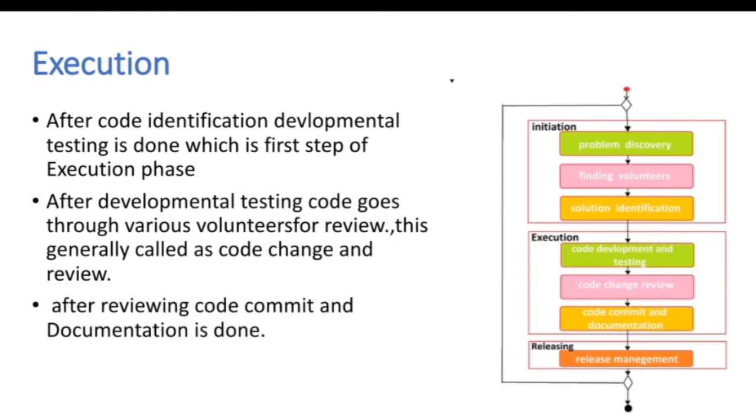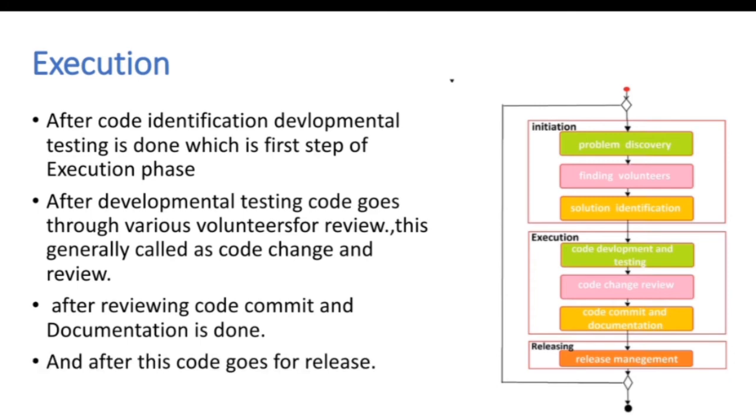After reviewing code commit and documentation is done which is last part of execution and after this code goes for release which is last part of this developmental model.